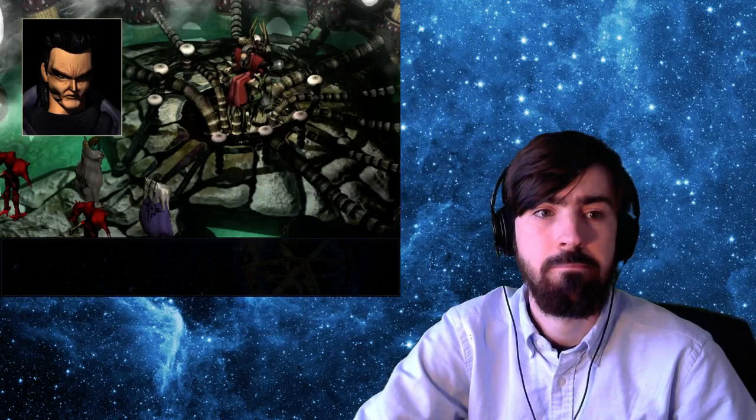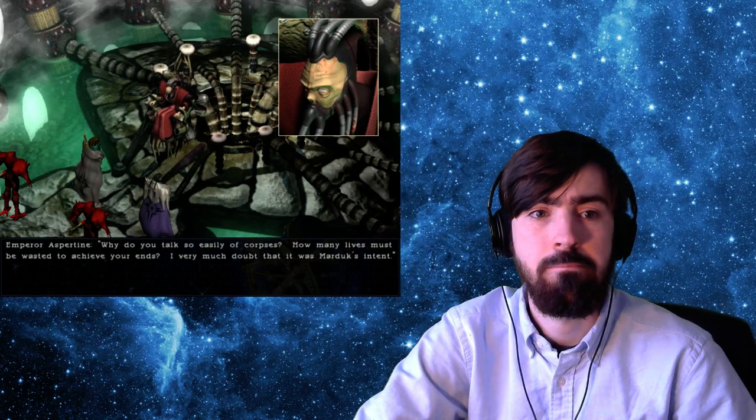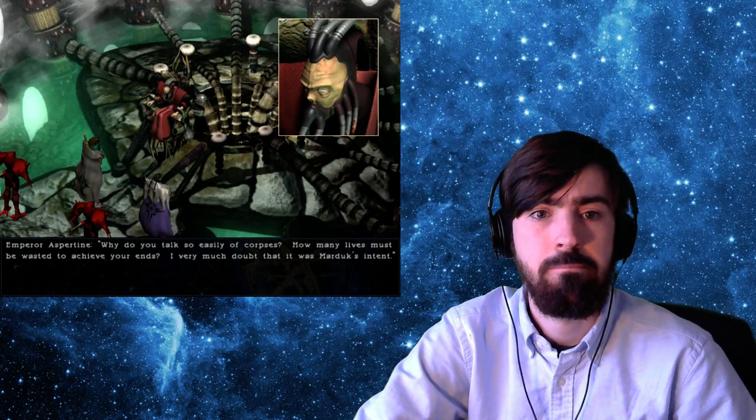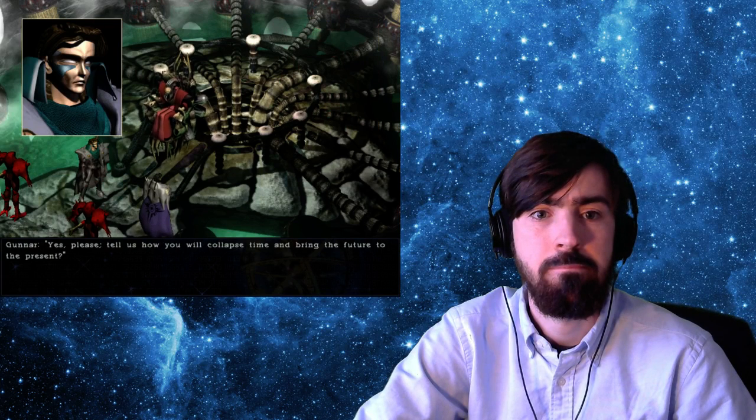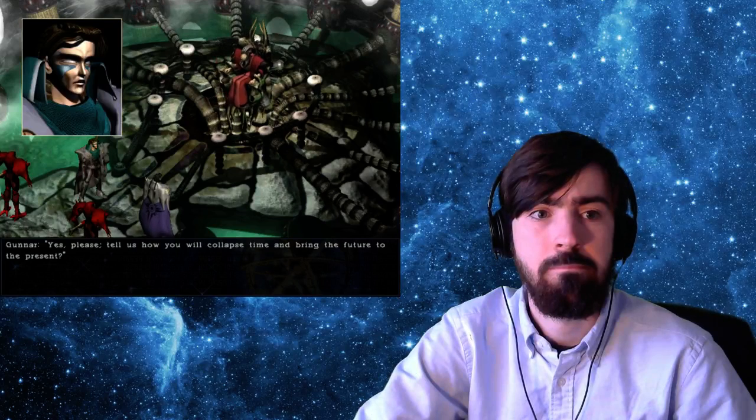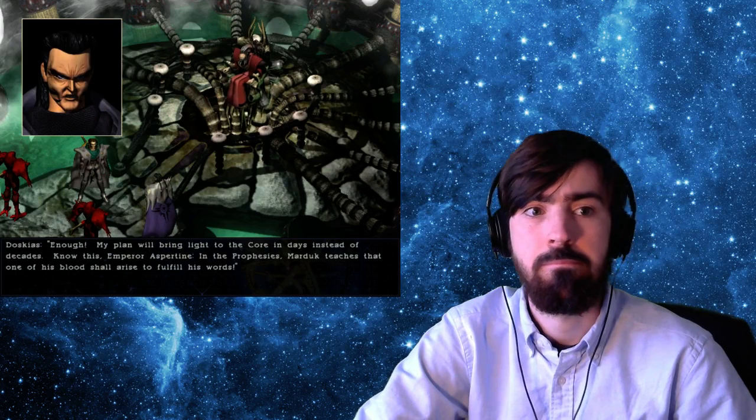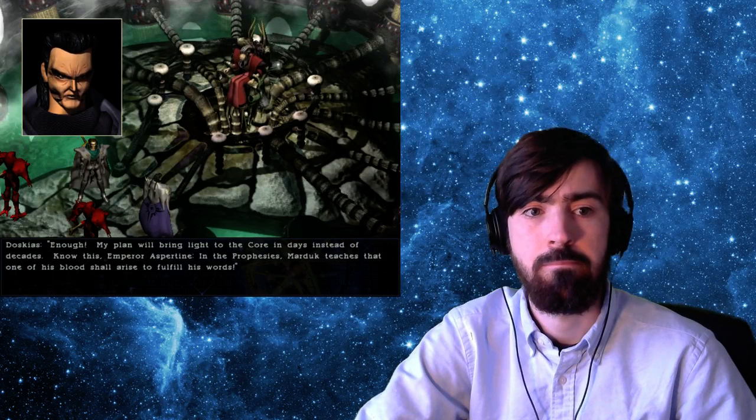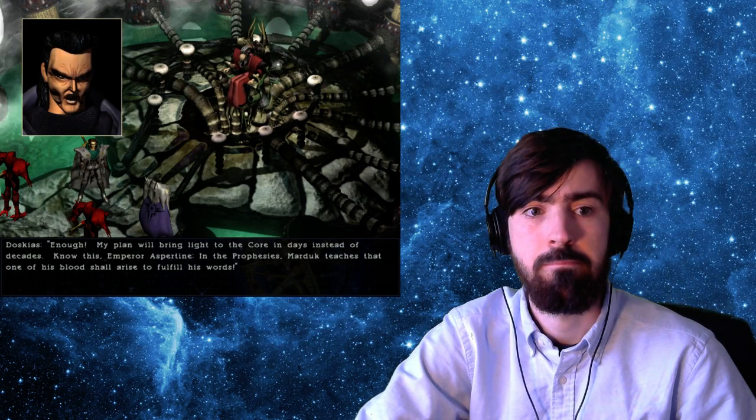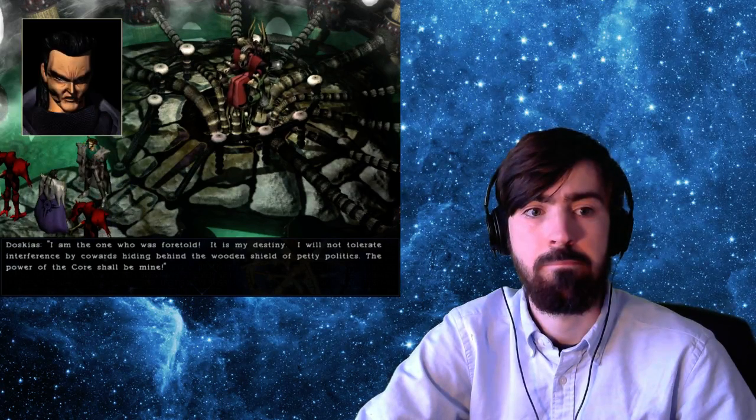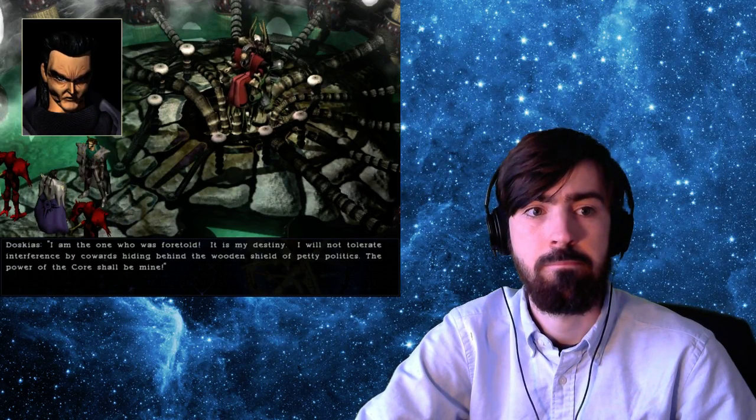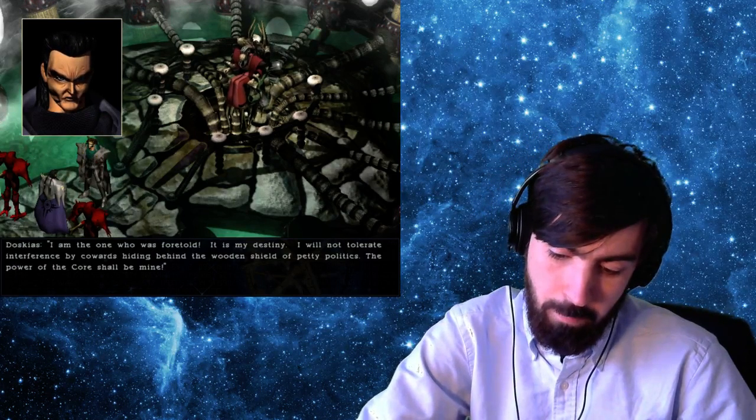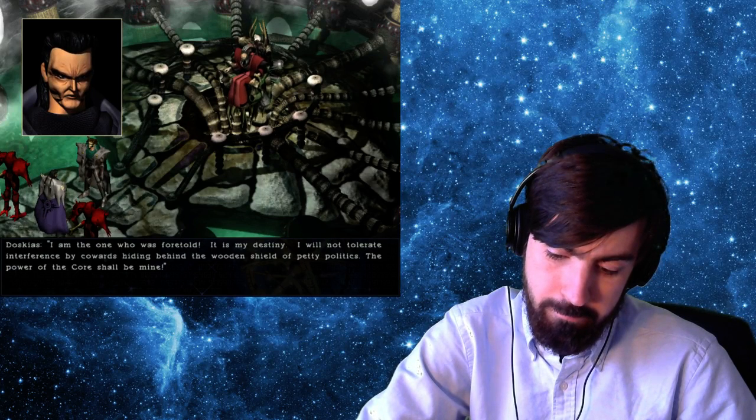Why do you talk so easily of corpses? How many lives must be wasted to achieve your ends? I very much doubt that it was Marduk's intent. Yes, please. Tell us how you will collapse time and bring the future to the present. Enough! My plan will bring light to the Core in days instead of decades. Know this, Emperor Aspertyne. In the prophecies, Marduk teaches that one of his blood shall arise to fulfill his words. I am the one who has foretold. It is my destiny. I will not tolerate interference by cowards hiding behind the wooden shield of petty politics. The power of the Core shall be mine.